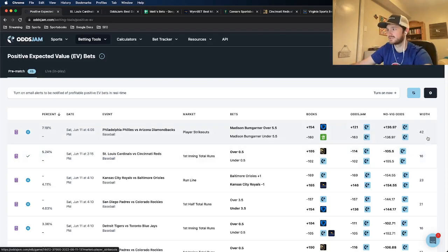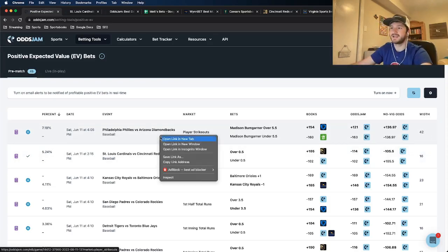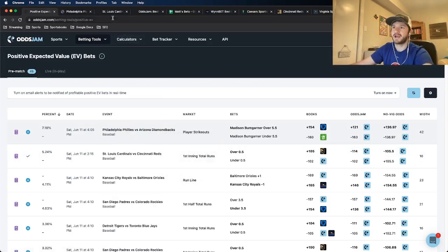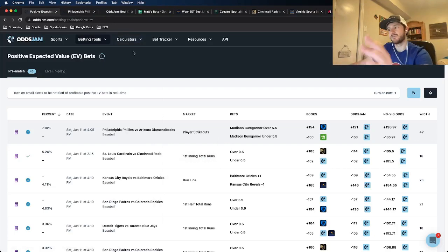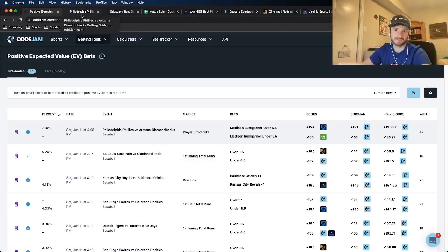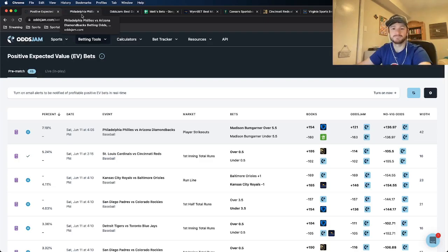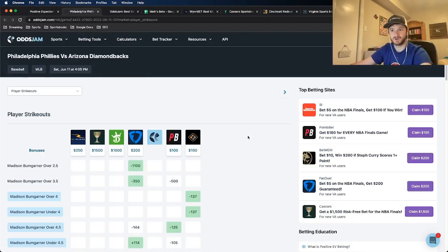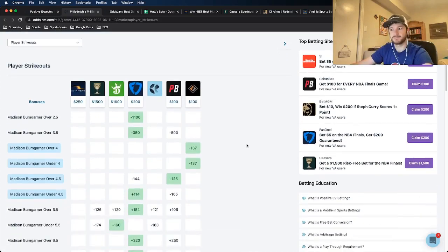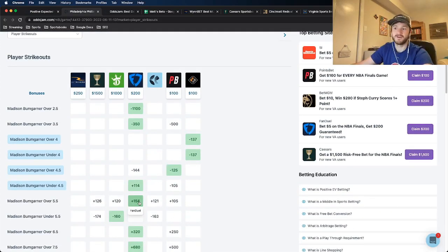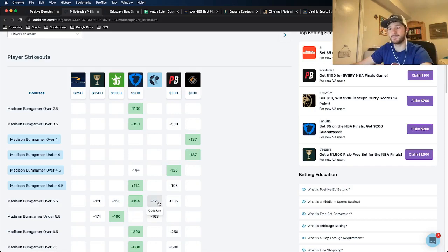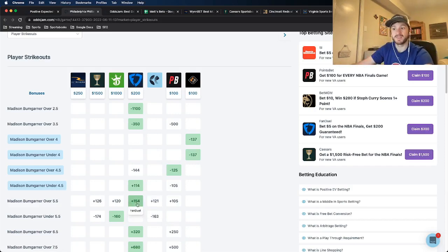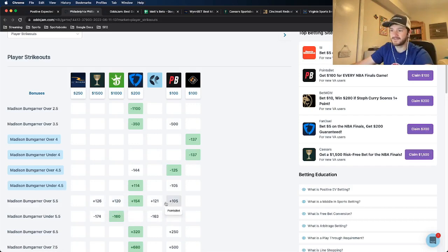But the first thing I like for a player prop is to have the market width below 40 cents. So this one at 42 isn't ideal. Let me open it up in a new tab and just see where all the markets are pricing it at. And if all three boxes are checked in terms of discrepancy, trends, and projections, then I'll go ahead and lock this one in for a small two unit play. But it was Madison Bumgarner over five and a half strikeouts.